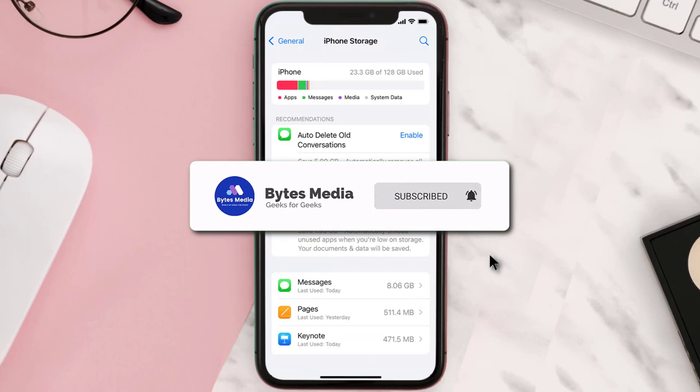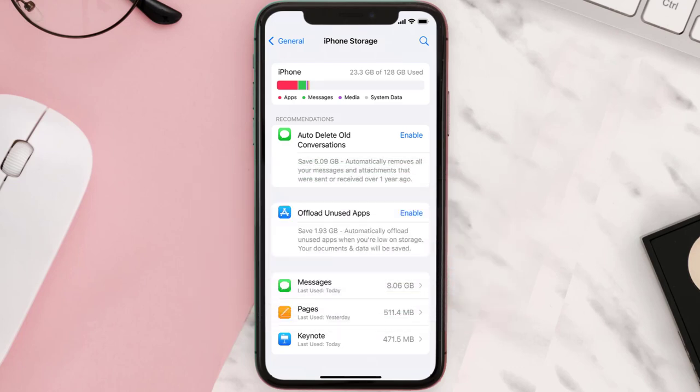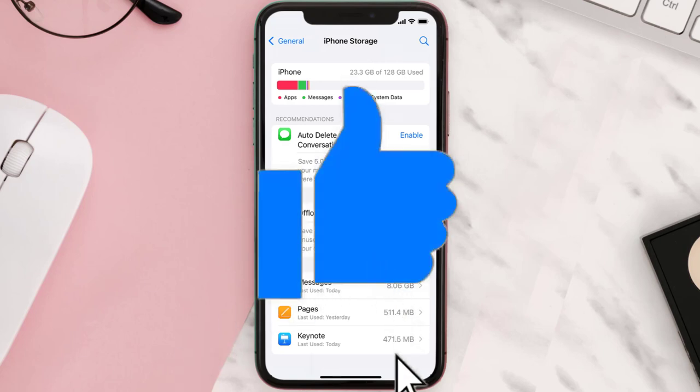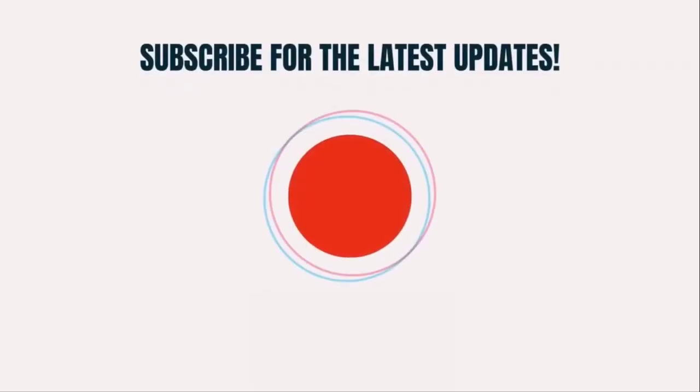Well, that's all for this video. I hope you found this video helpful, and if you did, make sure you give it a thumbs up. To see more videos like this, don't forget to hit that subscribe button. We'll see you in the next one.